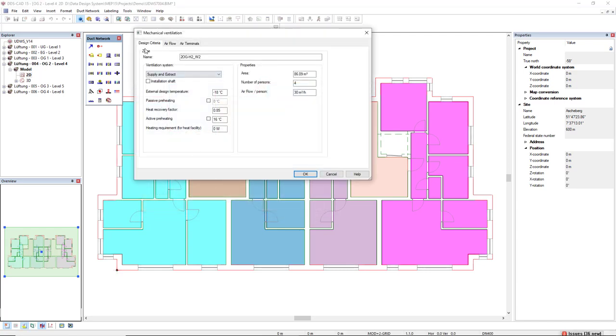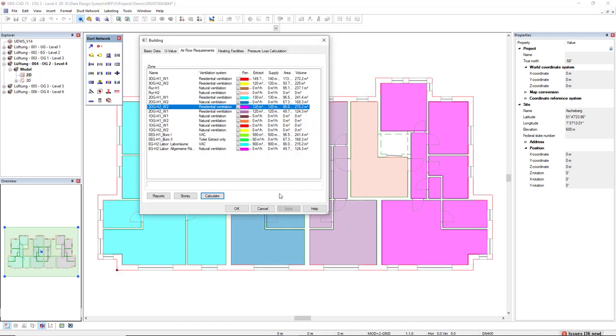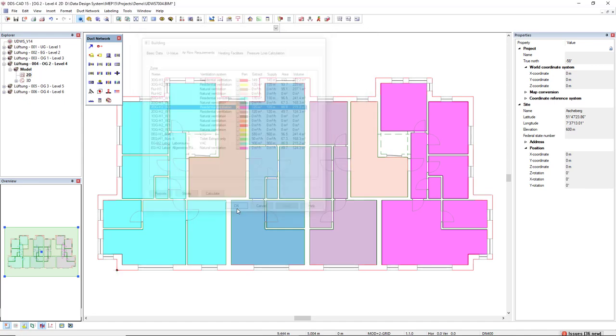We find in the Design Criteria tab, the passive preheating option. We must activate it and then insert a temperature, like minus two degrees. And then I can click OK and close this dialog.